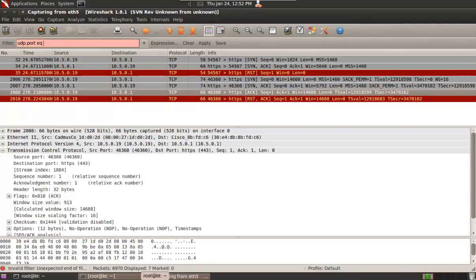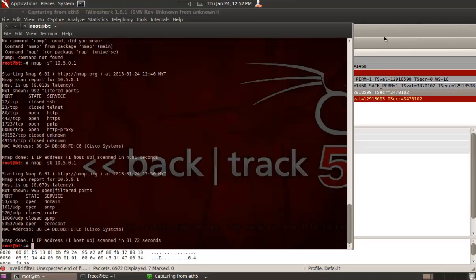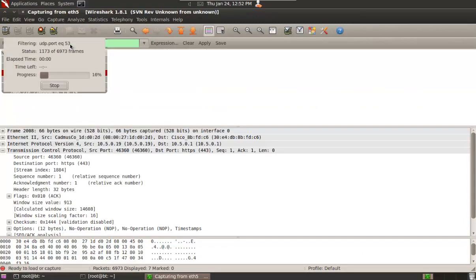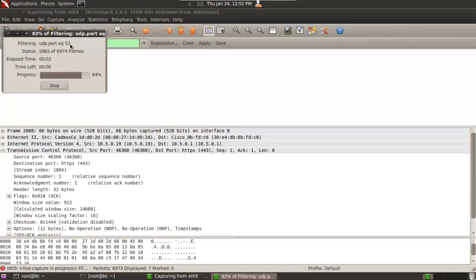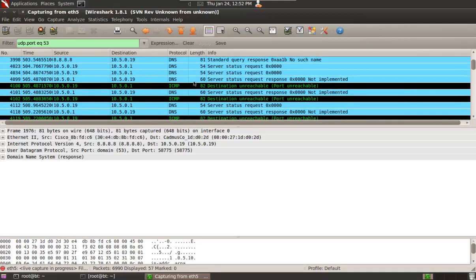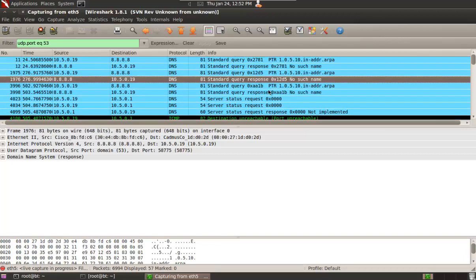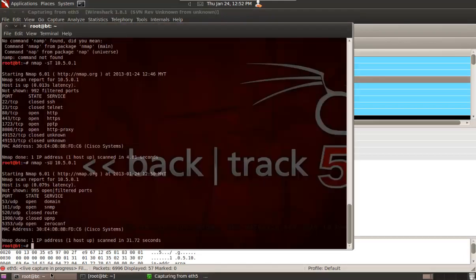Looking at Wireshark for the UDP scan on port 53, you can see a lot of UDP and DNS protocol traffic, plus ICMP unreachable messages. You can apply filters to study what Wireshark shows in the background, which gives you more accurate knowledge on what nmap is actually doing.